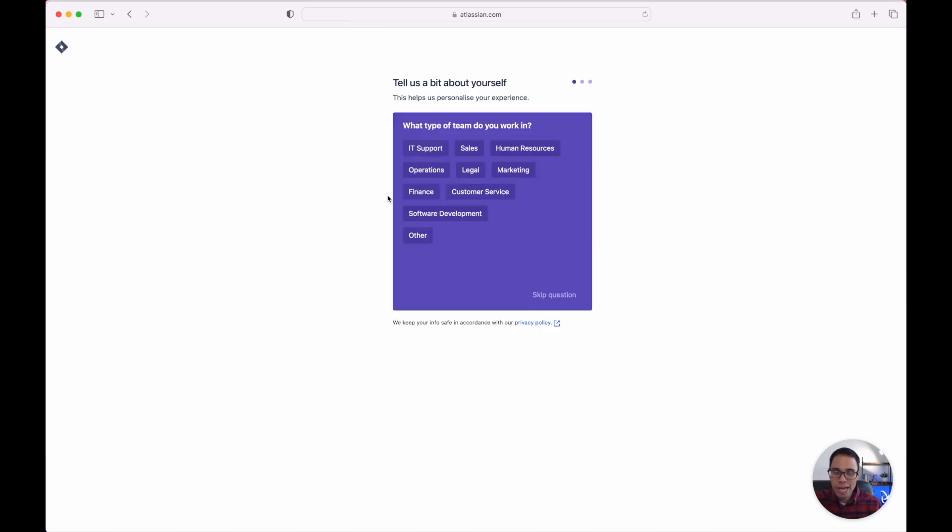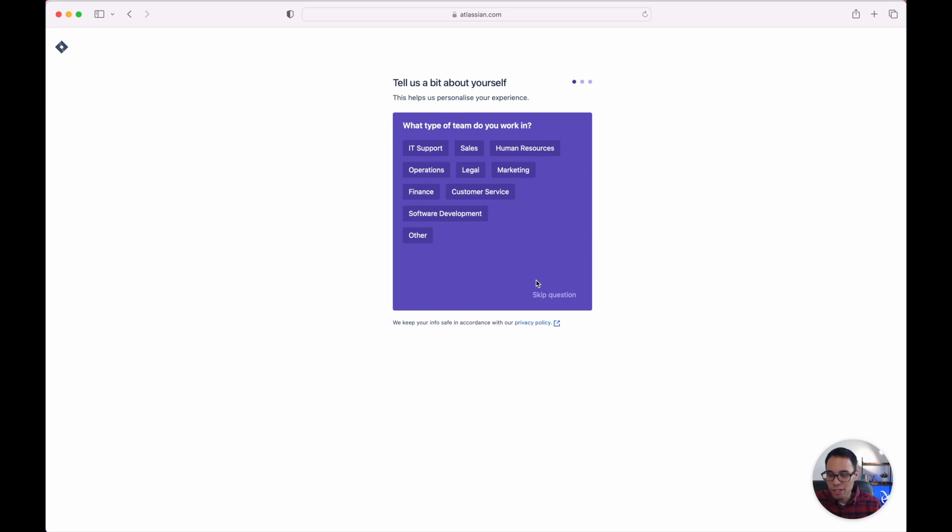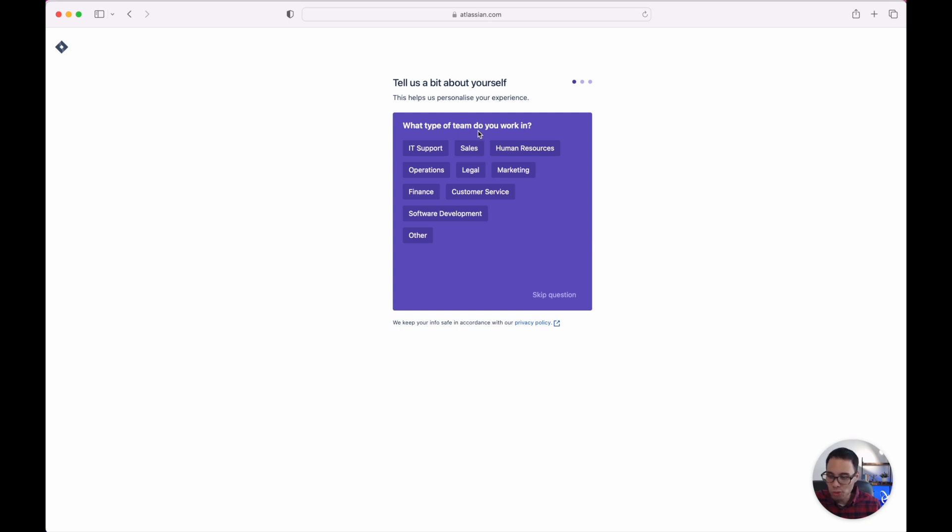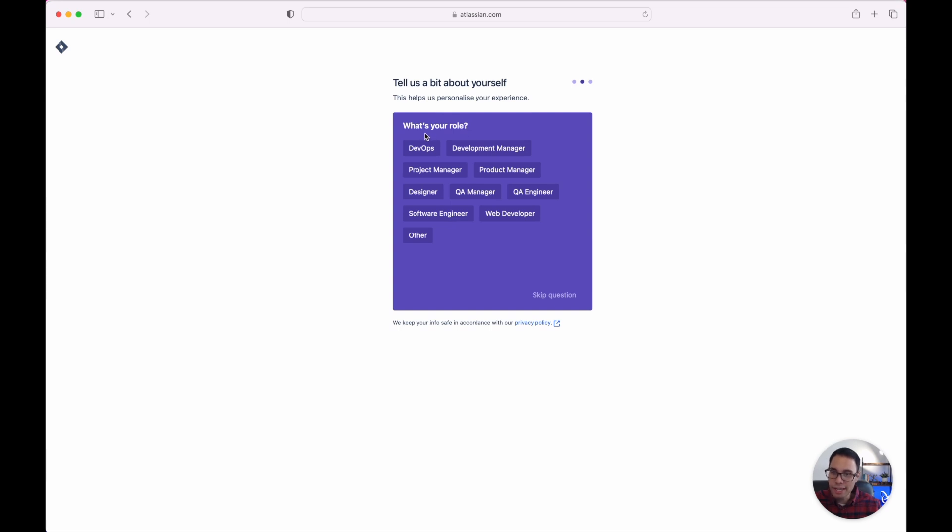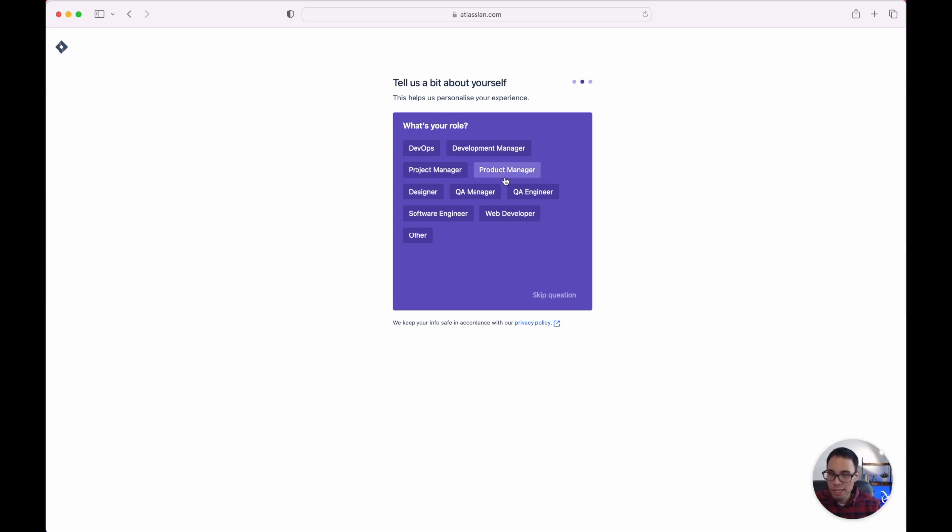So now Atlassian is asking us a few questions to set up and personalize our account. Just keep in mind that this is not required and you can easily skip these questions but for now let's answer them real quickly. For me what type of team do I work in? Let's put in here software development. The next question is what is your role? Again feel free to skip this question but for me I'm going to put in here project manager.